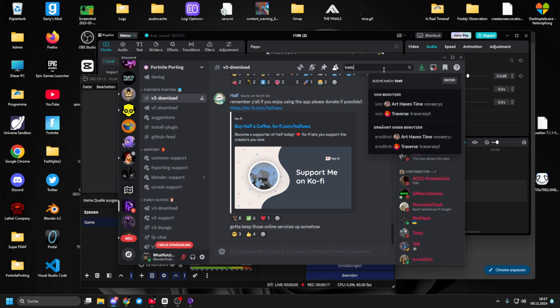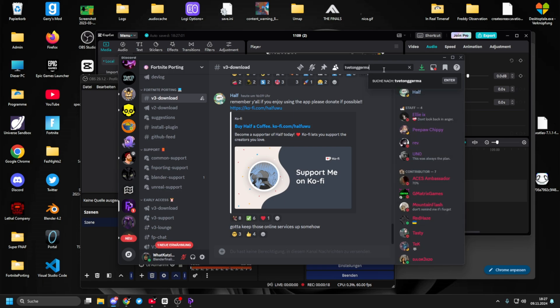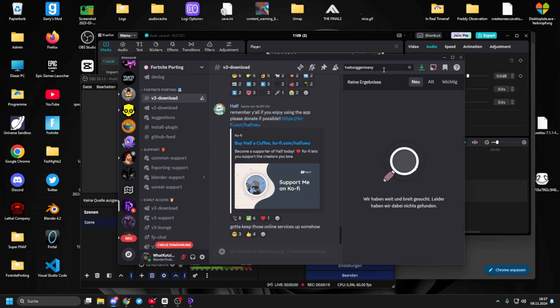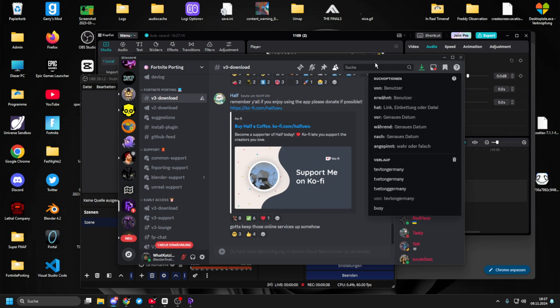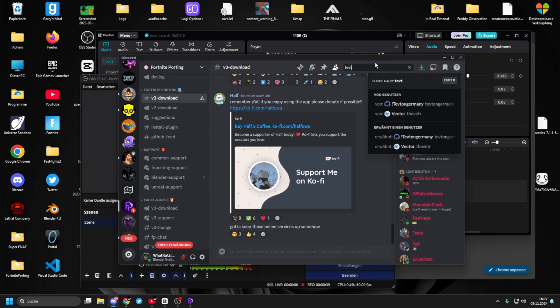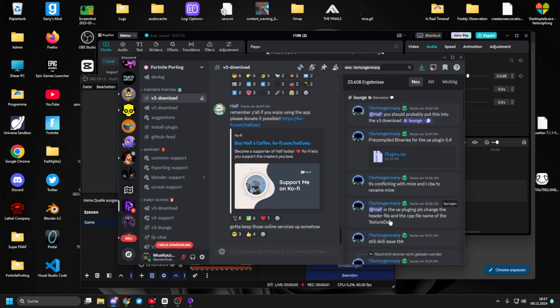You just search Tefton Germany — that is not how you write Tefton Germany. You don't search Tefton Germany, you just click this. You download this thing.